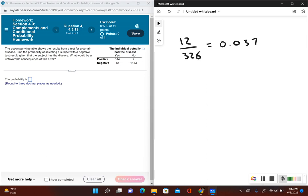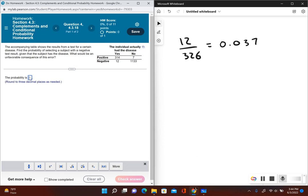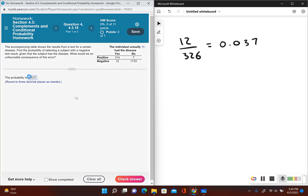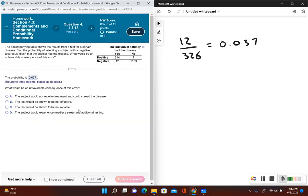Now it's asking, what's the unfavorable consequence of this error? Well, the subject tested negative and they actually had the disease, so let's take a look at which answer choice is the best.